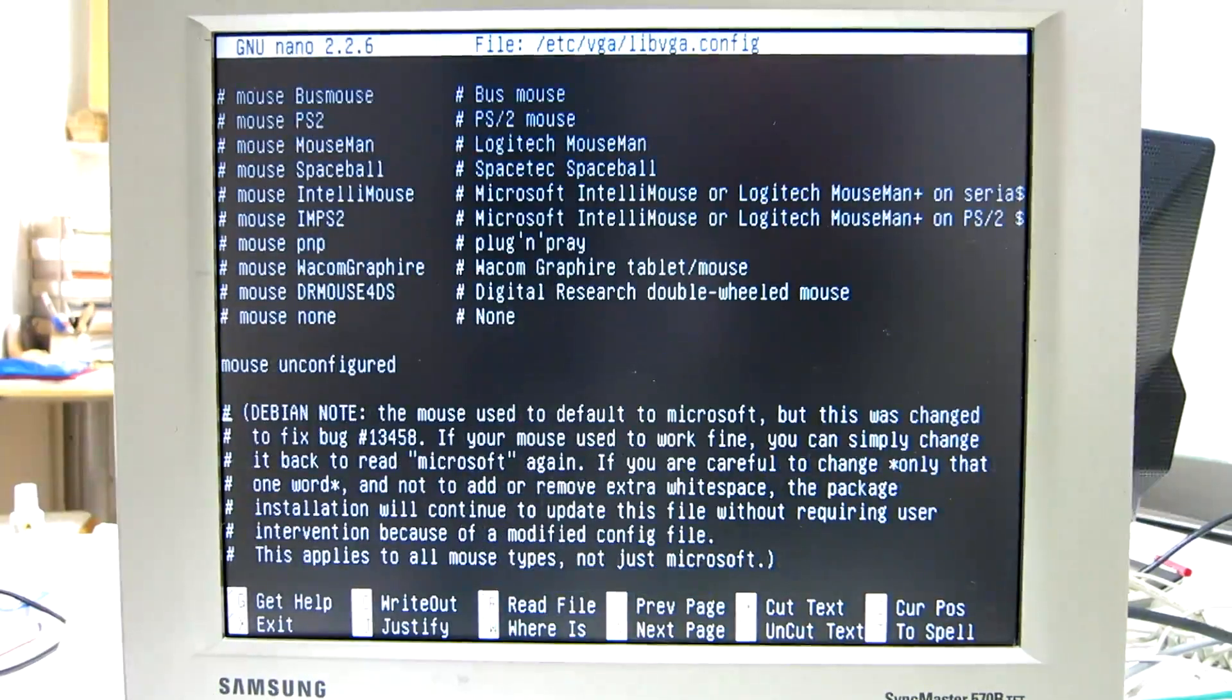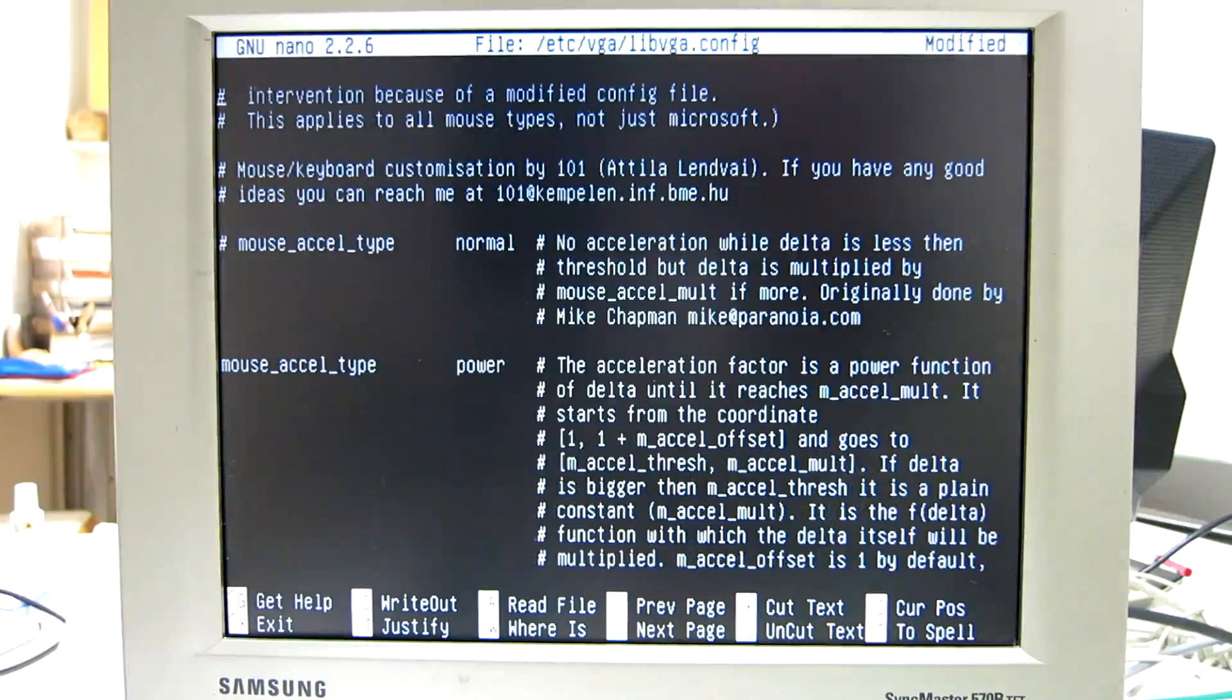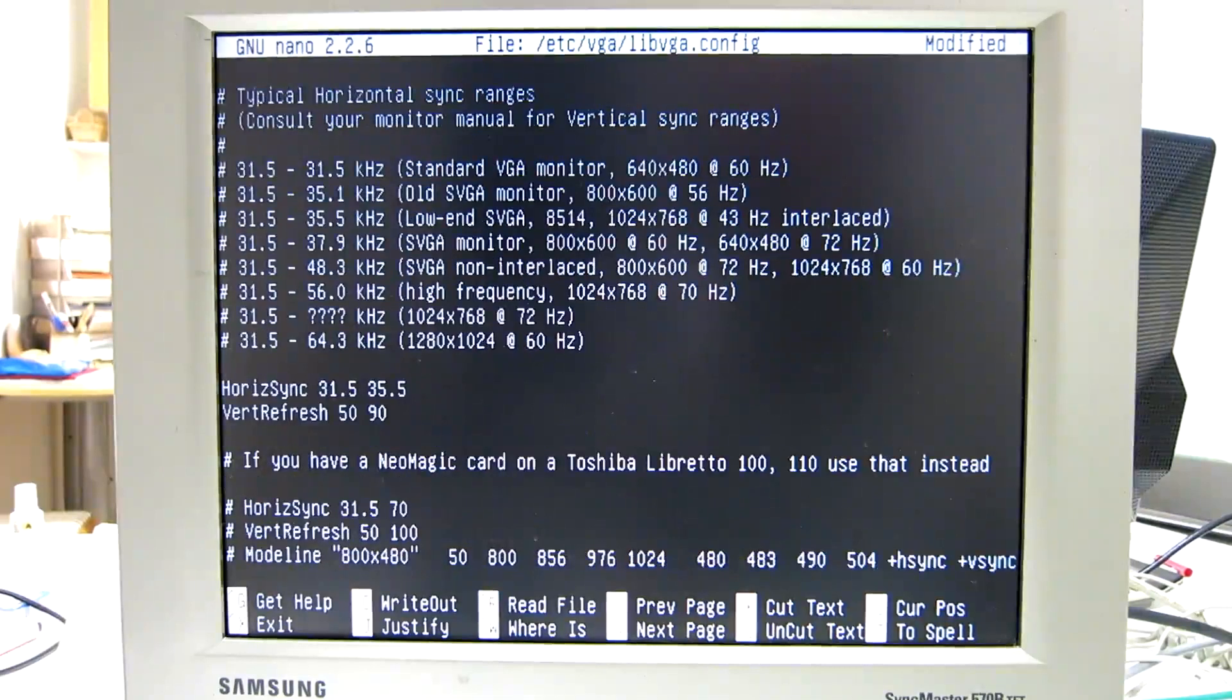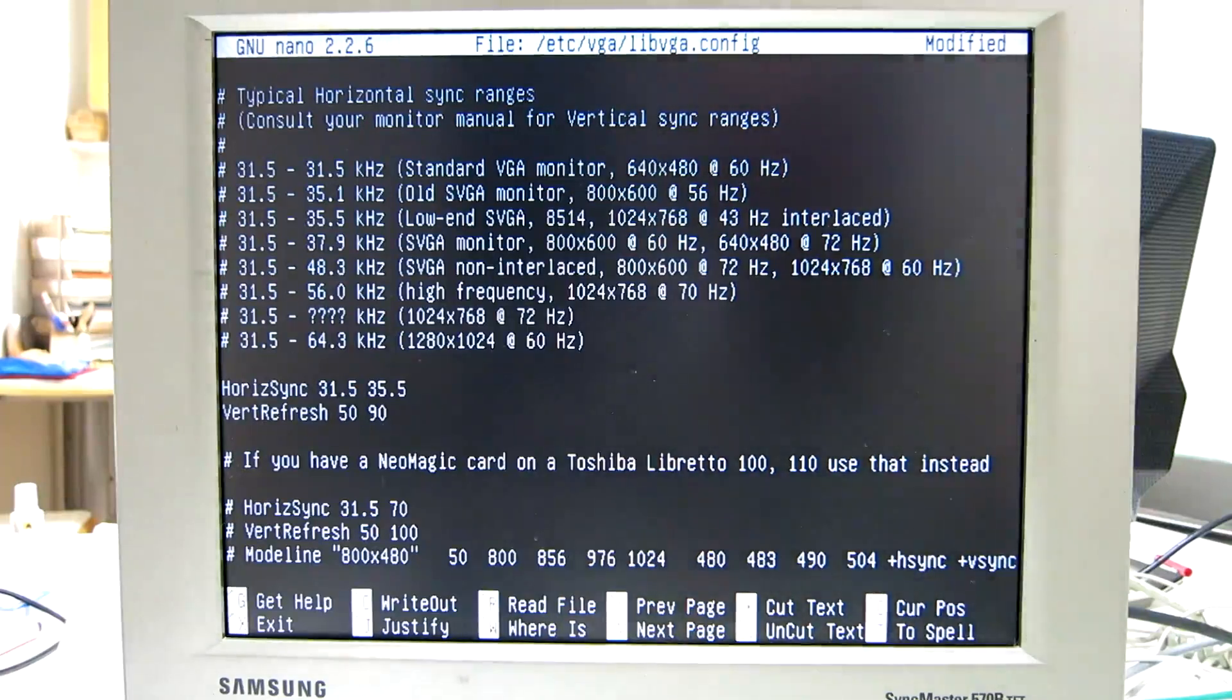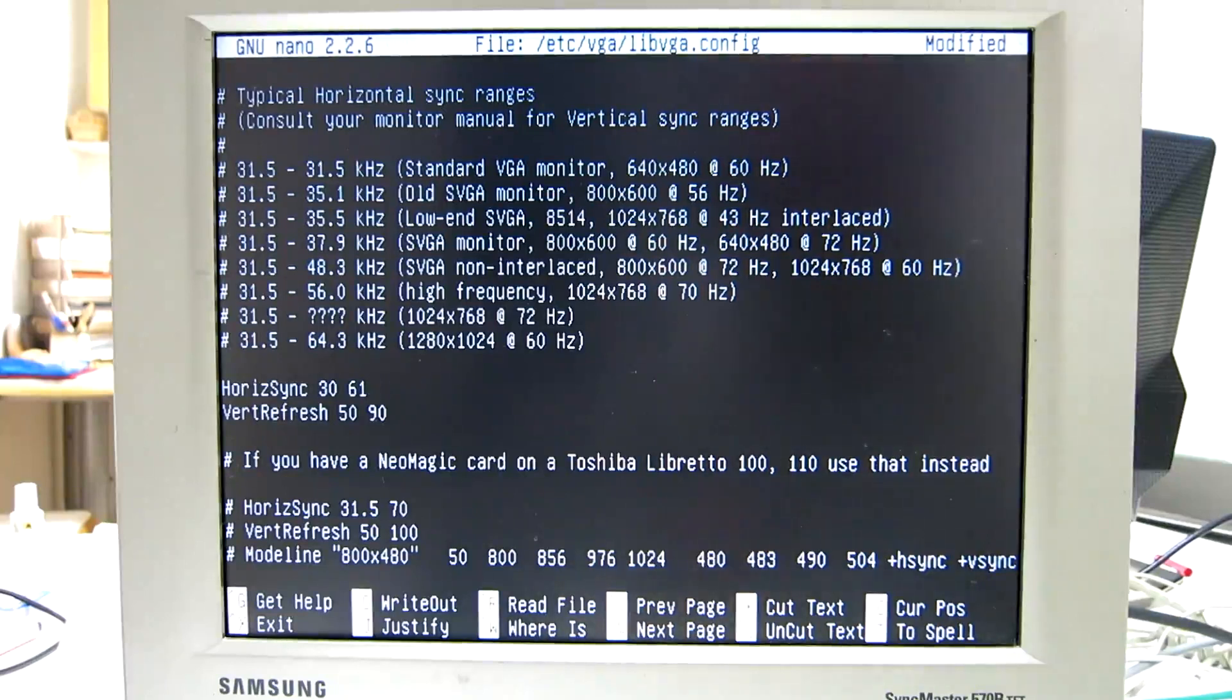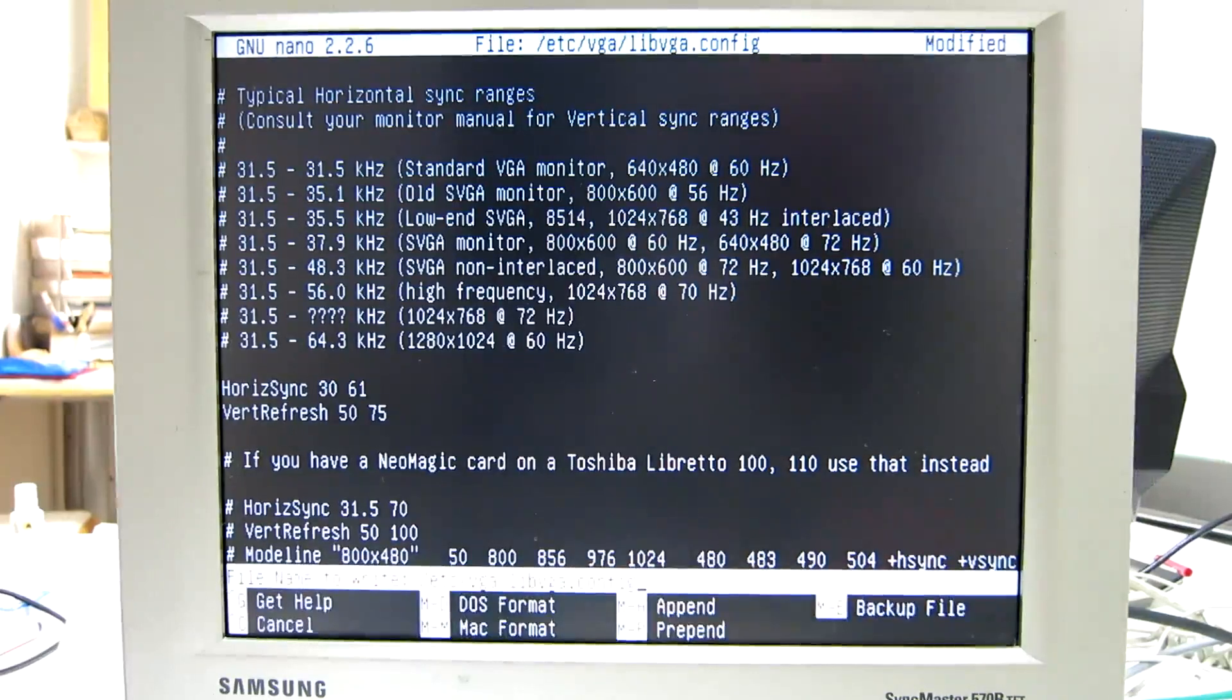Here, mouse unconfigured, not very good. I think it is this one. Here, monitor type - these are the default values, but this monitor wants, as you can see up here, 30 to 61 horizontal and 50 to 75 vertical. Save this, control X, yes.